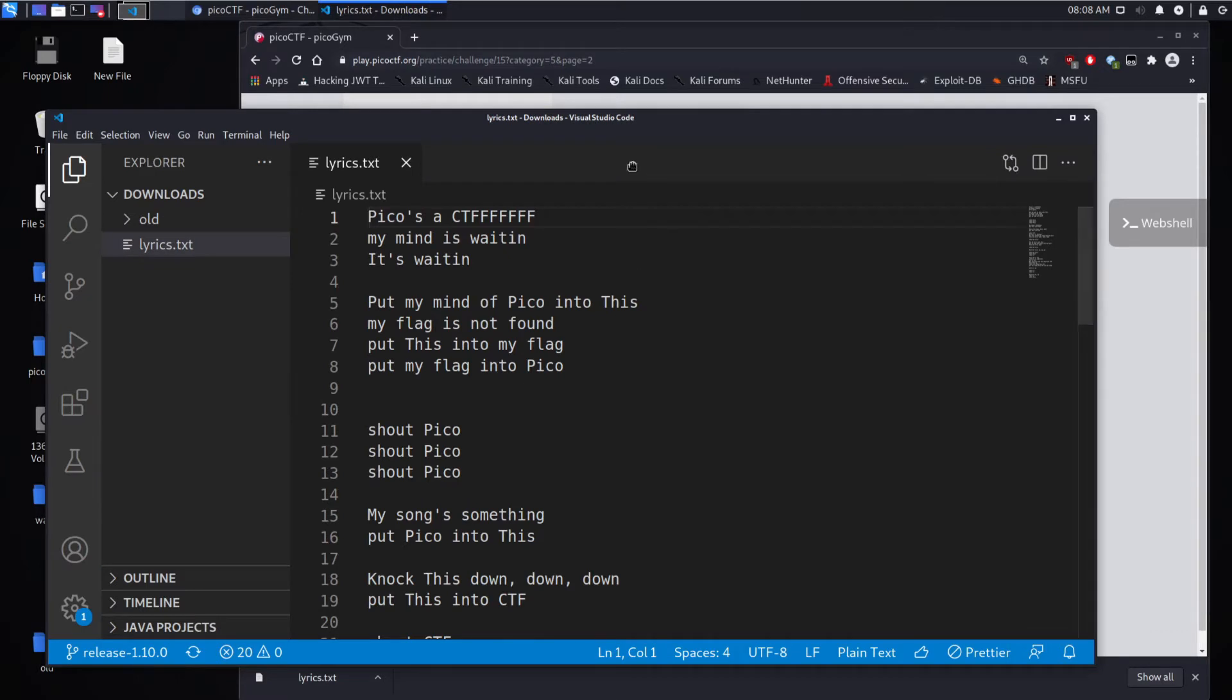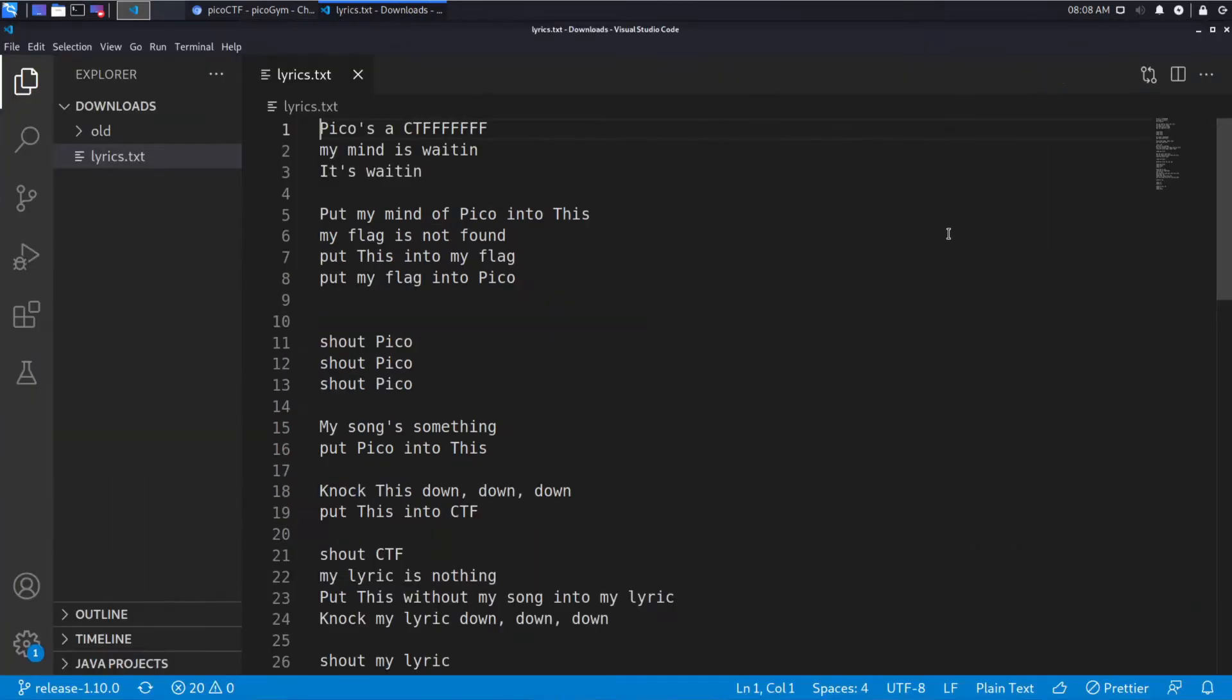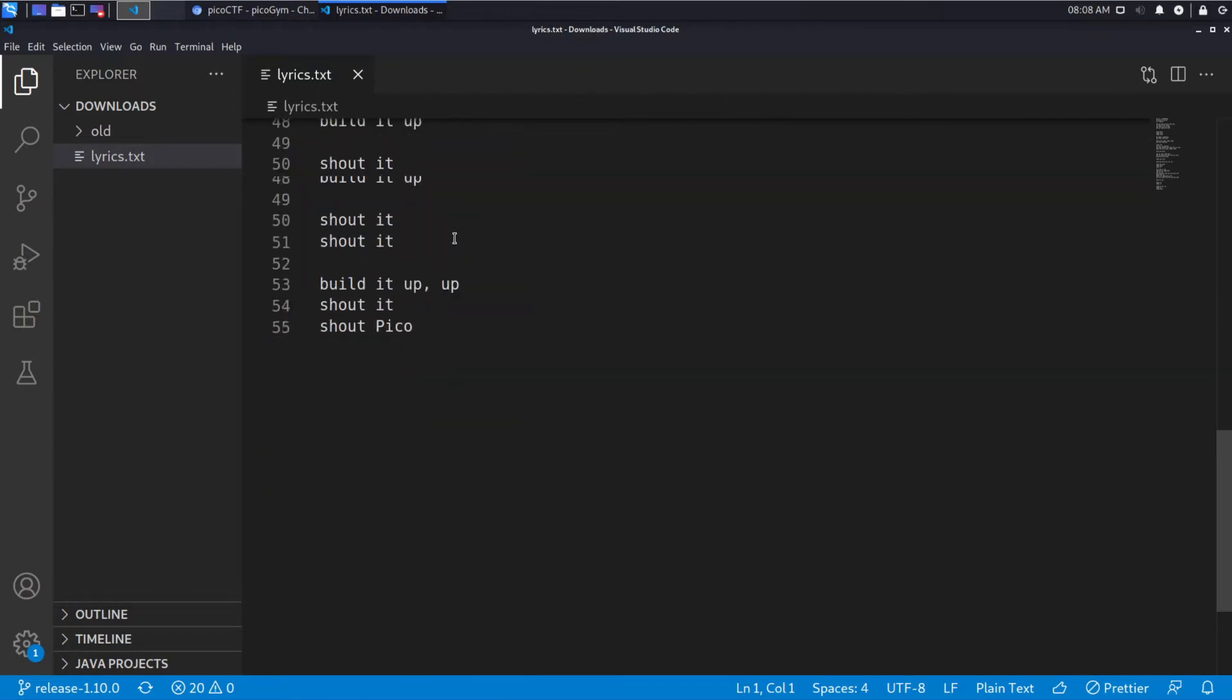When we look at the lyrics we see a whole bunch of kind of rock song type stuff. Pico is a CTF, my mind is waiting, it's waiting, put my mind in Pico into this, my flag is not found, blah, blah, blah.